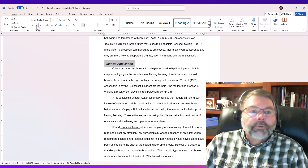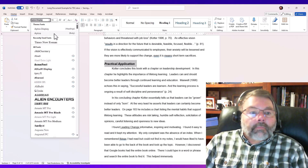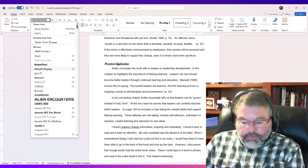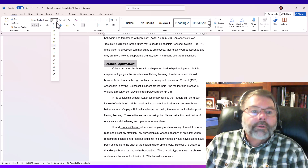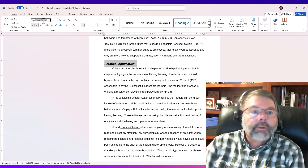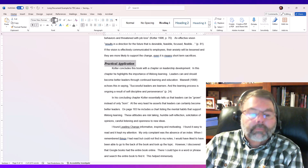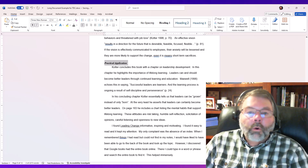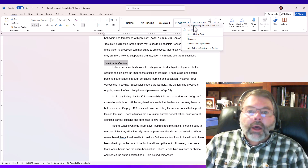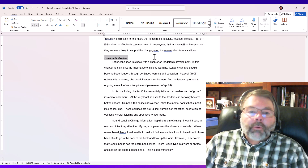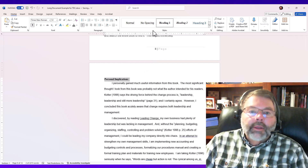Heading 2's default appearance isn't what I want either, so I'll format it: change the color to black, italicize it, boldface it, set the font to Times New Roman, and set the size to 12pt. Then I'll update Heading 2 to match this selection. I go down to Personal Implications — it's still in Heading 1 — so I select that text and change it to Heading 2 as well.